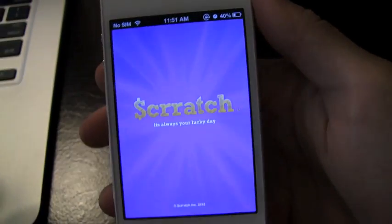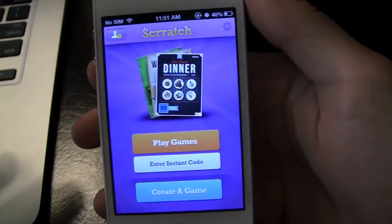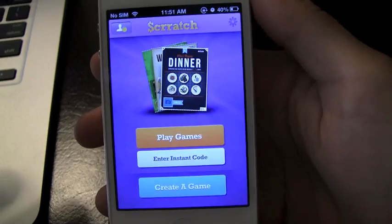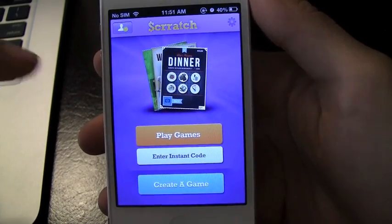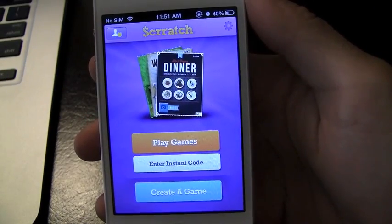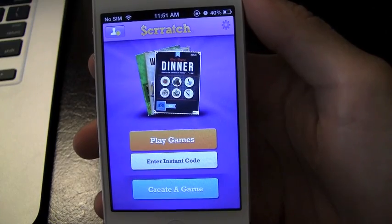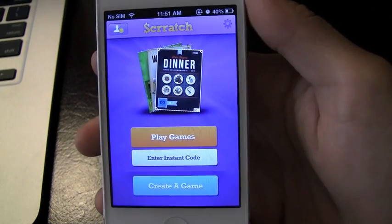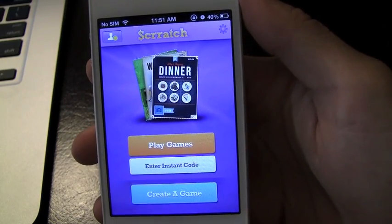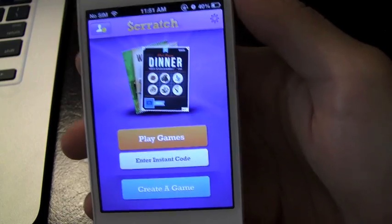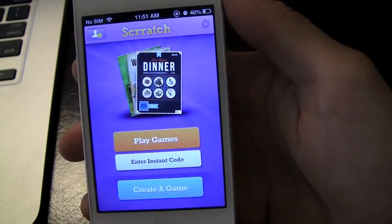Getting right into the application, it's going to load really quickly and you're going to have your two main options: play games or create a game. You can also enter instant codes — for example, if a business has a contest running and they use this application, you can enter one of their codes and play their game to see if you can win.